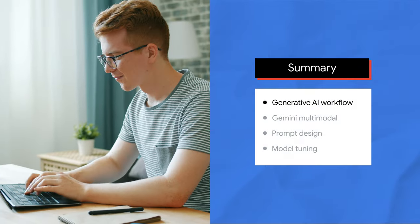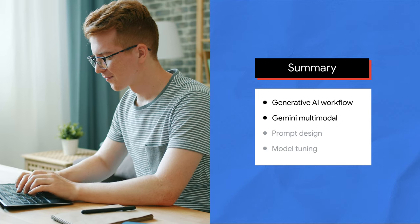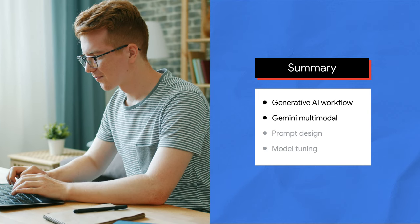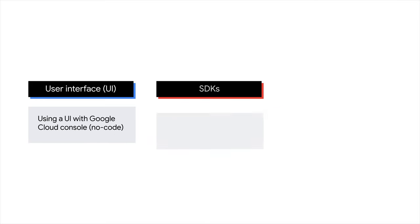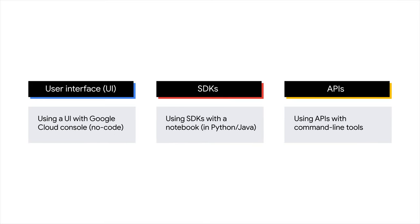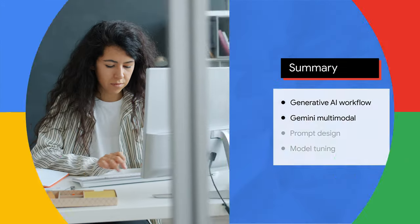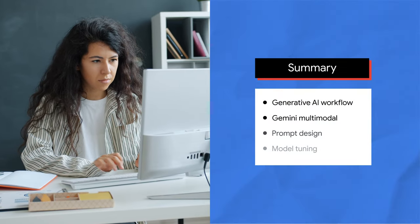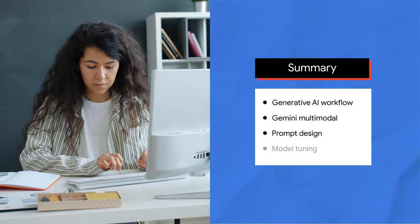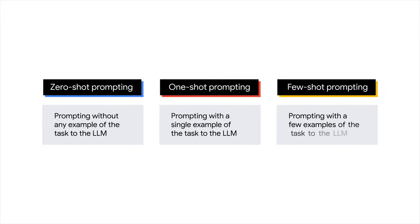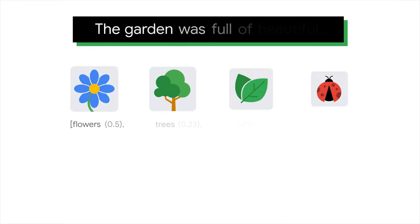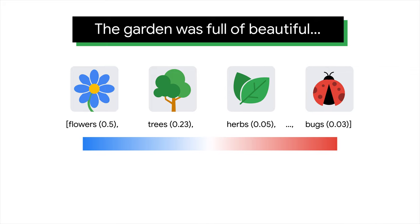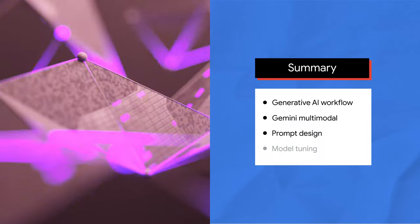You then focus on Gemini multimodal, which is Google's most capable and general model yet. You learned different ways to interact with Gen AI models, and walked through a demo to use Gemini multimodal with Vertex AI Studio. Next, you explored prompt design. You learned different types of prompts, zero-shot, one-shot, and few-shot, and the configuration of model parameters like temperature, top-K, and top-P.